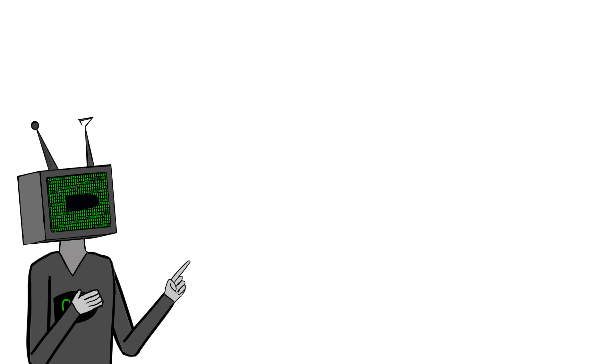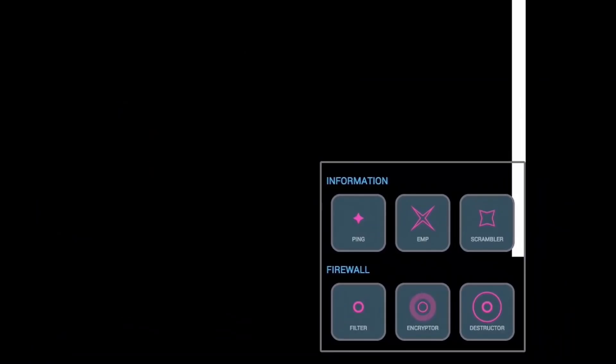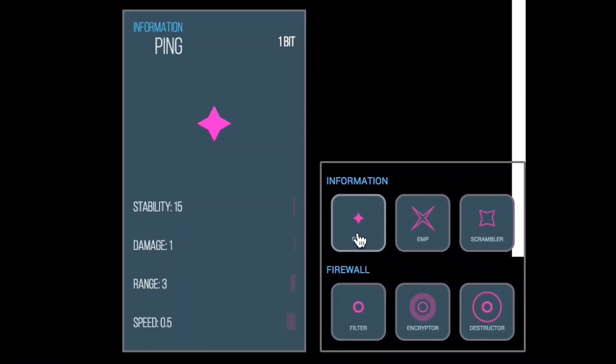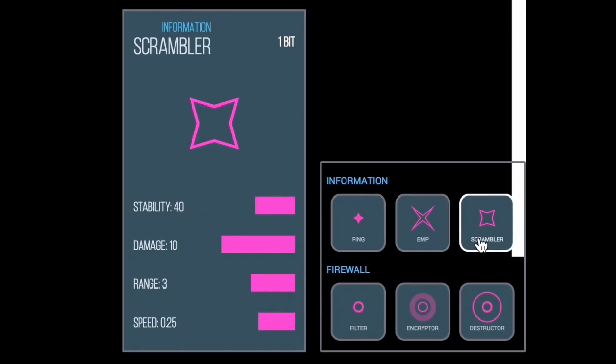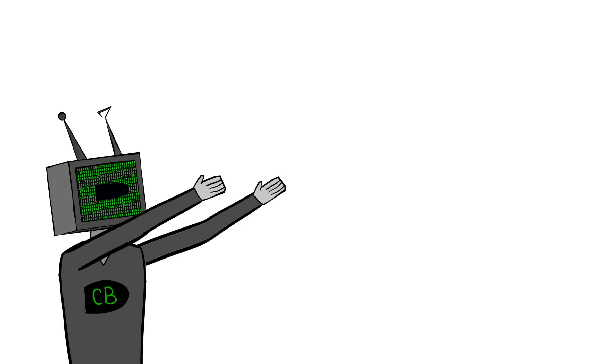This is barely scraping the surface of all aspects of the game. There are different types of firewalls and different types of information units. And, some firewalls even attack information units. It's insane. And, there's so much potential for awesome strategies. So, I'm really interested to see what you guys come up with.